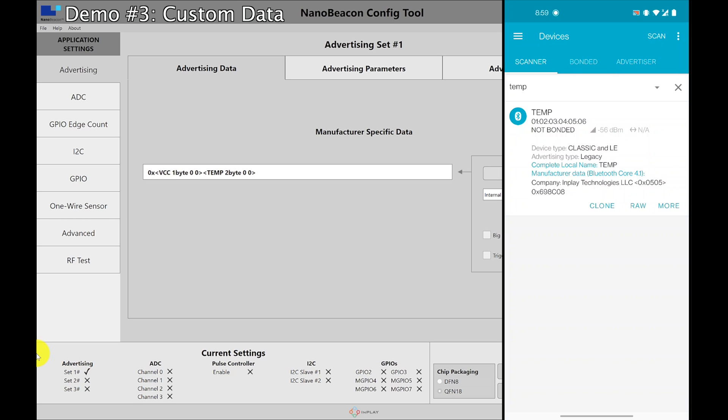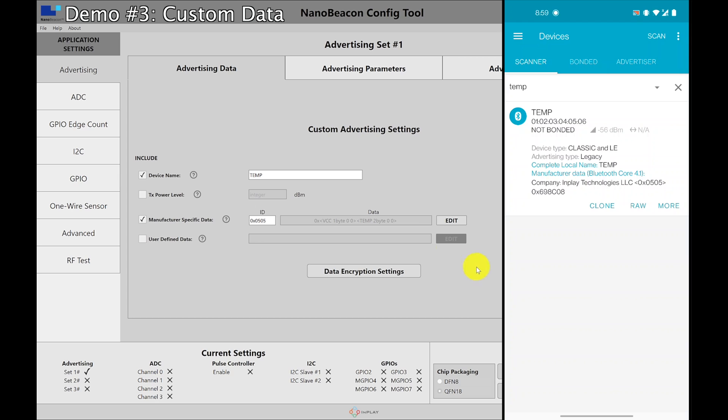So that's it in terms of a demo of what you can do with the IN100. I mean, this took us like a few minutes. We configured it to be an iBeacon and Eddystone and include custom data. And it was very simple, required no programming at all. So I hope you found this video helpful.